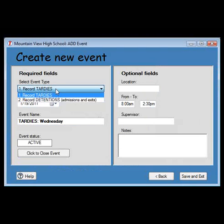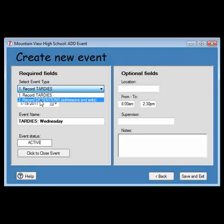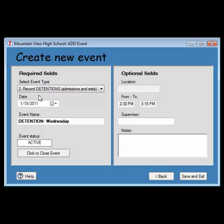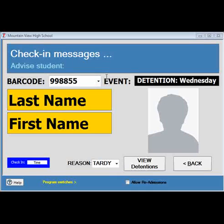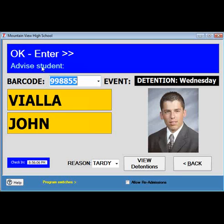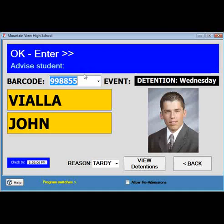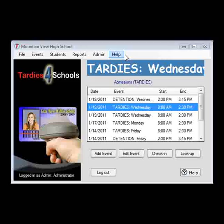To track detentions with our application, you would simply create a new event using event type number 2, Record Detentions. Just like scanning a student in for a TARDY, you would scan them into a detention. When the student leaves, you can also scan them out of a detention to document the time period they were under your supervision.